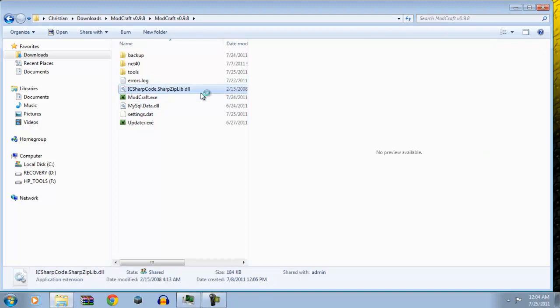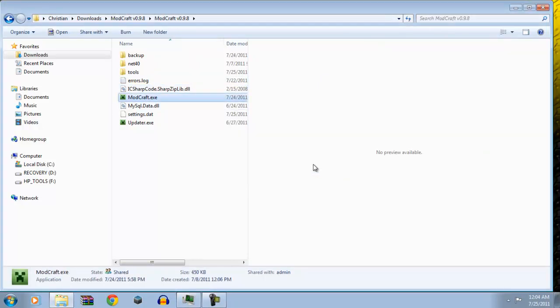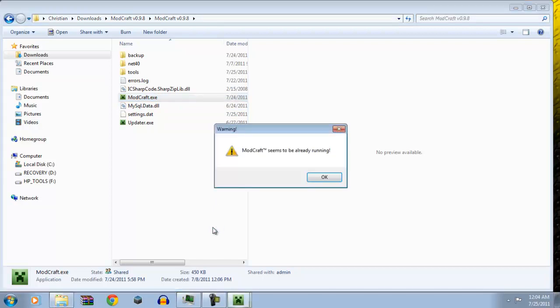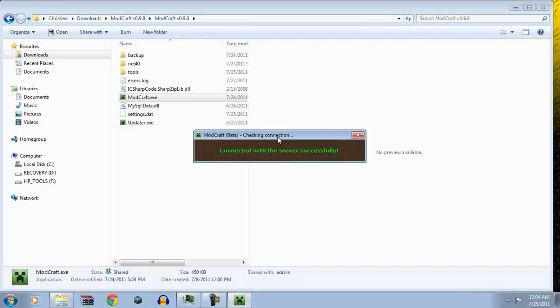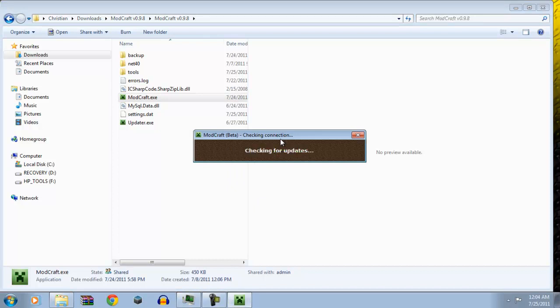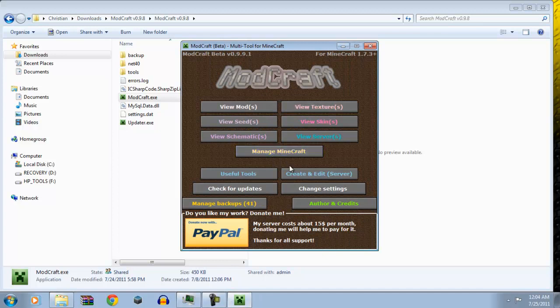Anyways, so you saw those useful tools. ModCraft seems to be already running. Oh, it is running. Okay. So, that's how it starts off. Everything is fine. Checking for updates. I can just get a Wally voice right there.